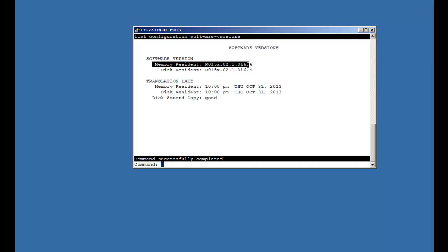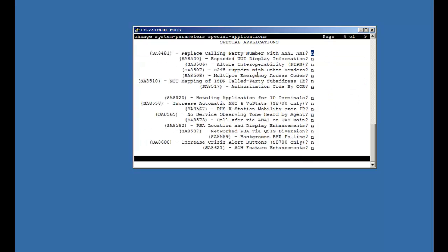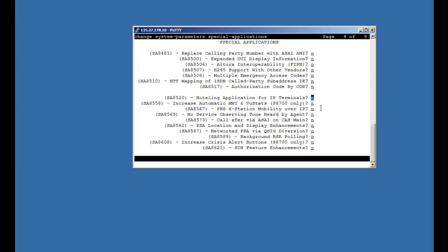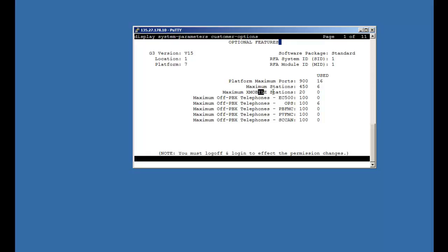To configure DECT station in CM, we need to enable special application SA-8567 in the license under change system parameter special application. I will enable this feature in page 4. After that, we will check if we have the license for X-Mobile stations. It is not possible to configure X-Mobile stations if maximum number is set to 0. If the special application 8567 is not available, the number of X-Mobile stations will remain 0. Here, I have license for 20 X-Mobile stations.